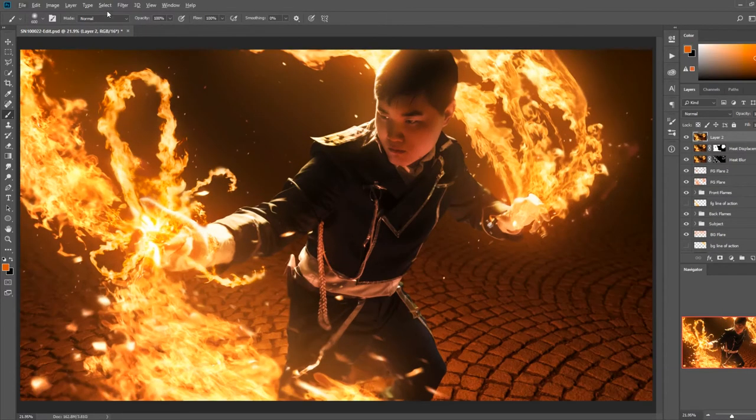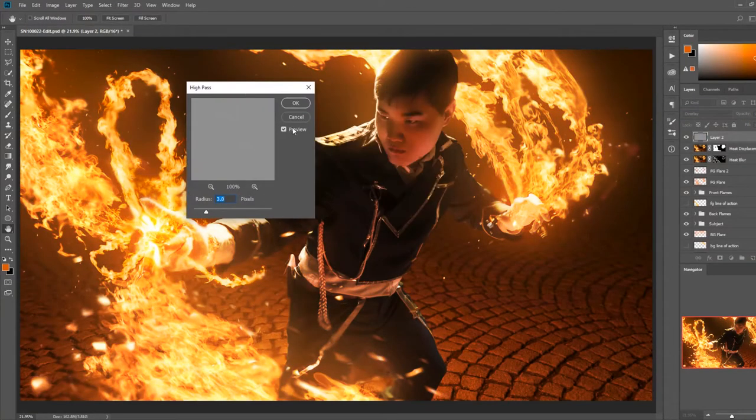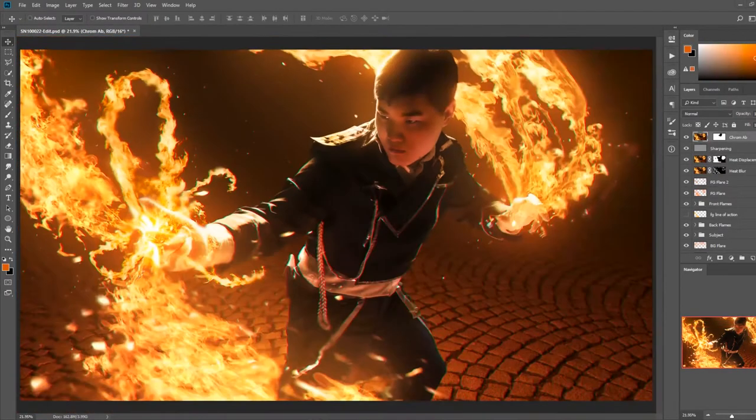At this point, the image is 95% done, and I'm just finishing it off with some sharpening, adding chromatic aberration, and color toning.